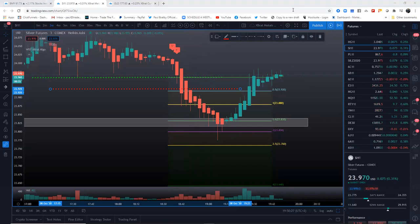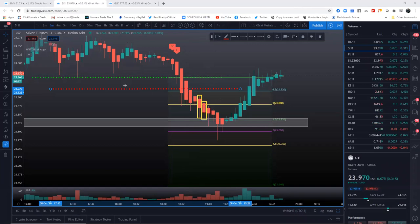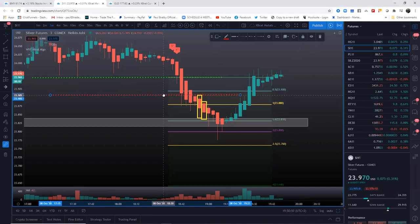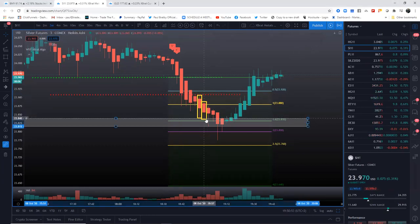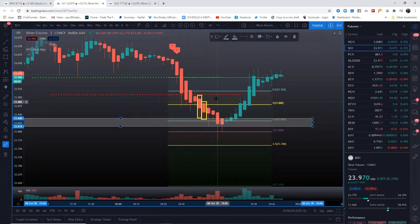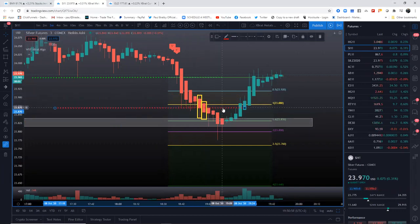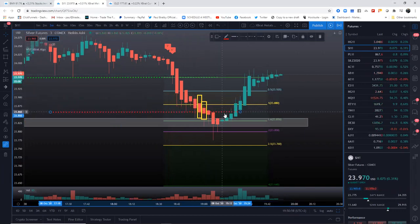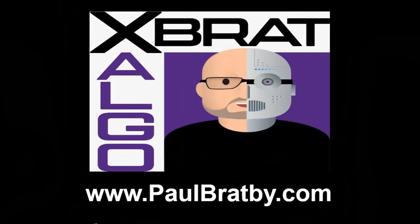So this candle closes here, two candles behind above the high is your trailing stop. This candle now closes, your trailing stop is going to be just above here. Now the next candle closes, you're going to be down below there and then so on and so forth. Two candles behind. Start to turn back up, you get out.